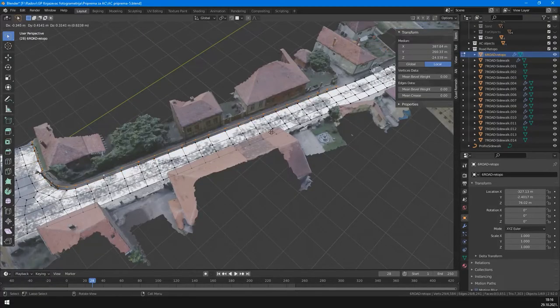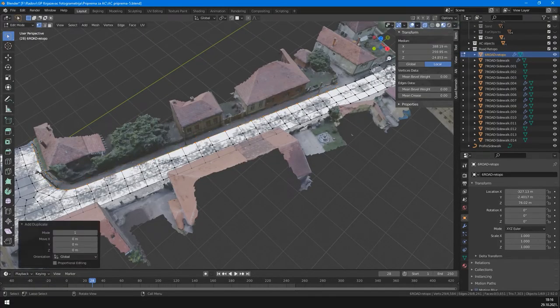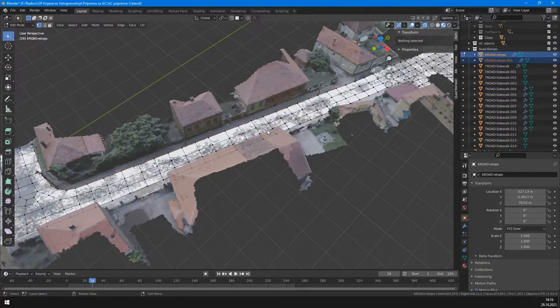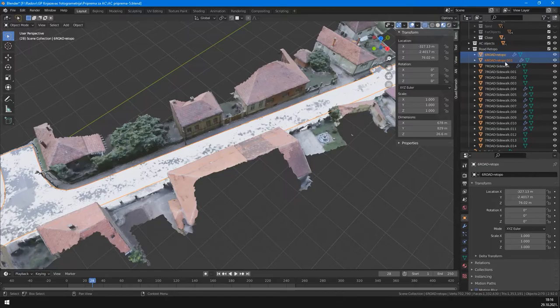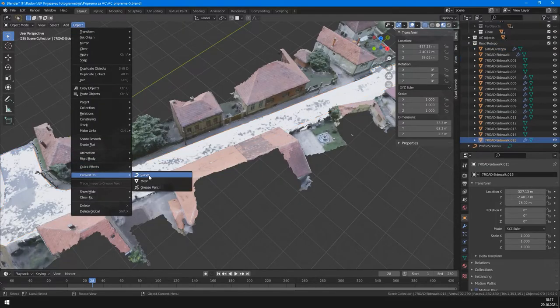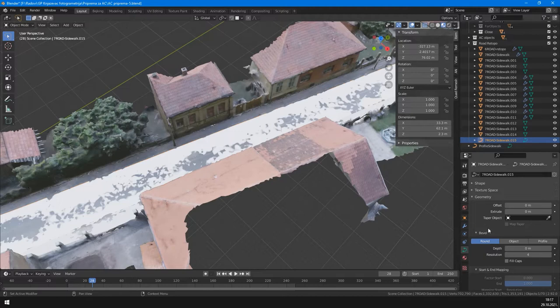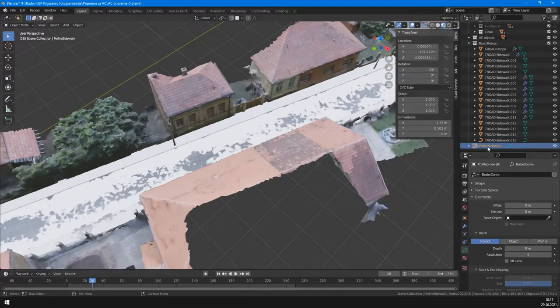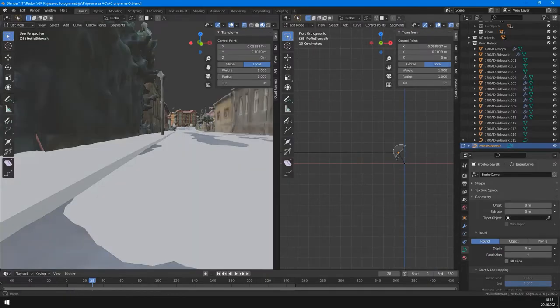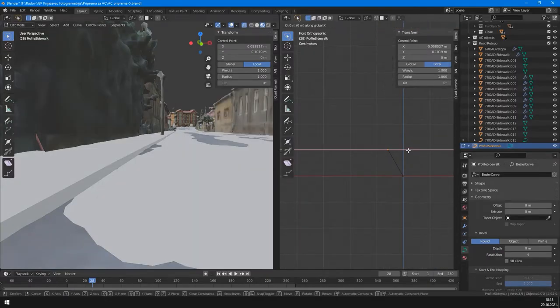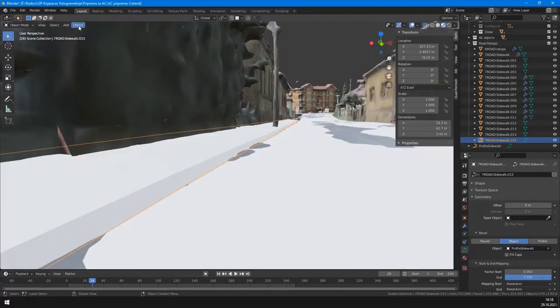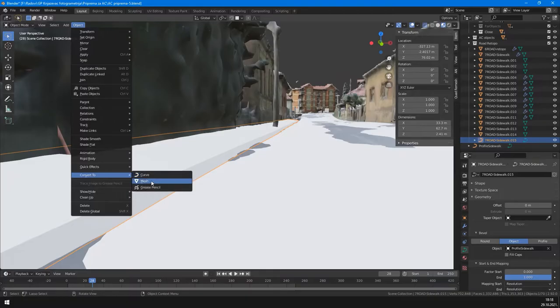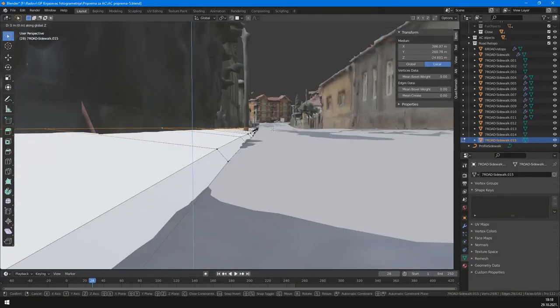To create sidewalks, we first select the edge of the road it should go along. Duplicate that edge and separate it as different object. Then convert it to curve, and bevel along it the sidewalk profile curve we made for this. You can now edit the profile curve to change the shape of the sidewalk. After that, we convert it to mesh again to further adjust it.